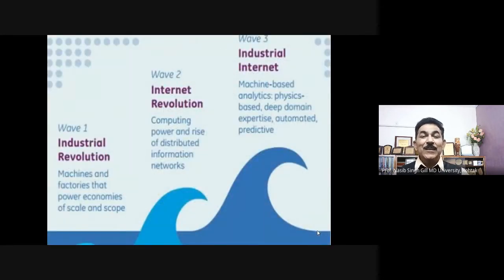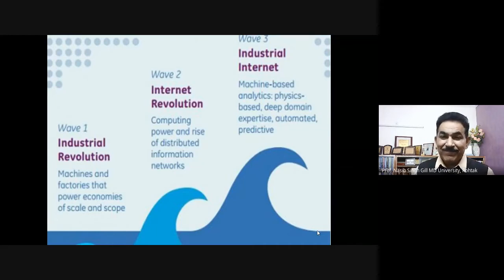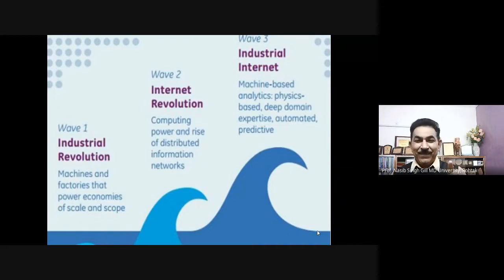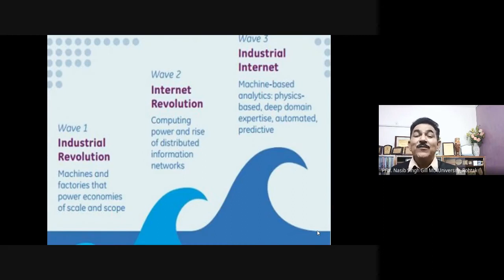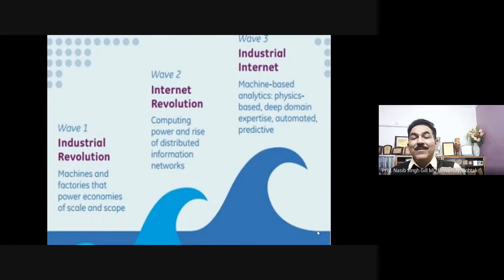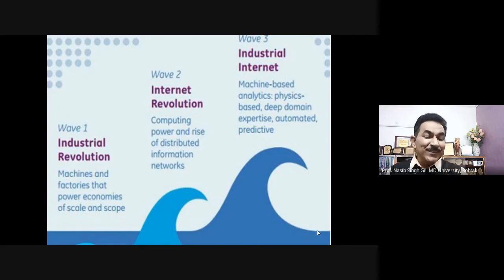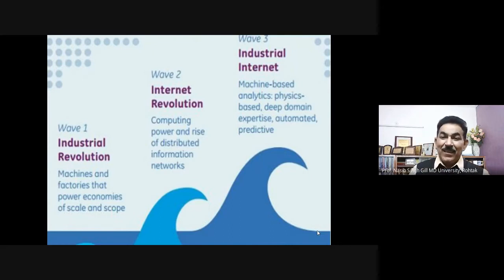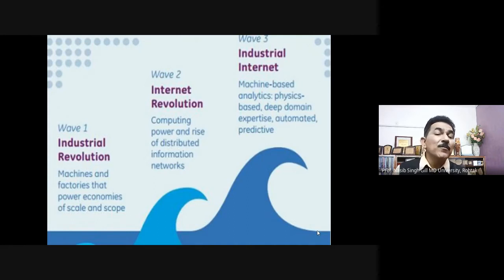This is the third wave — Industrial Revolution 4.0 has led to the industrial internet. Wave one was the industrial revolution: machines and factories powered economies of scale and scope. Wave two was the internet revolution: computing power and the rise of distributed information networks. Today — wave three — machine-based analytics, deep domain expertise, and automated predictive analytics are boosting this Industrial Revolution 4.0.